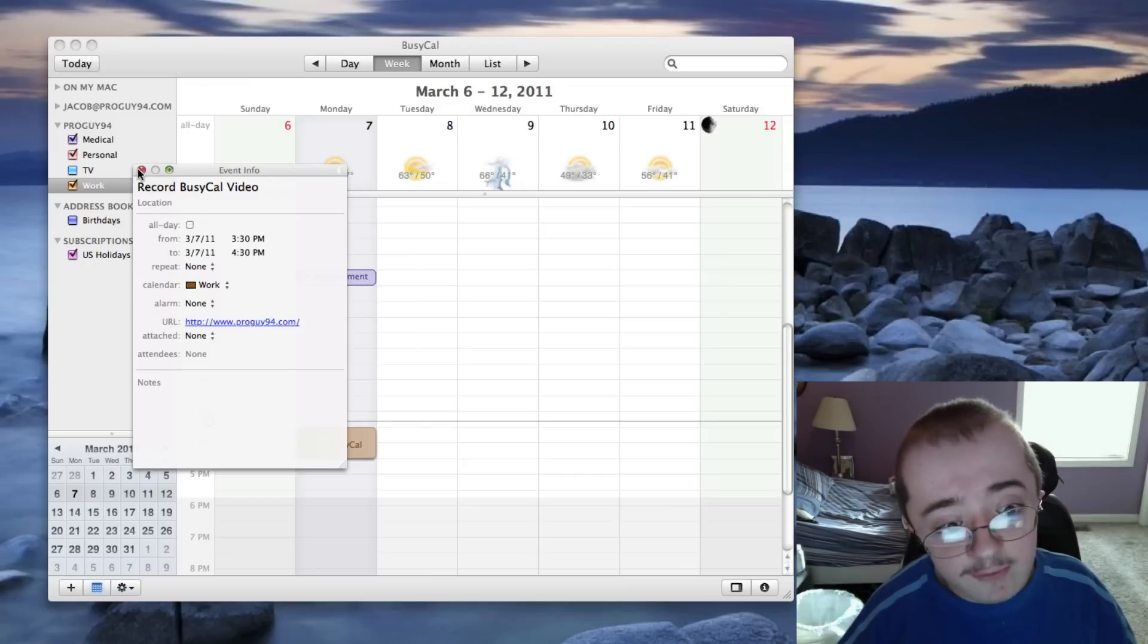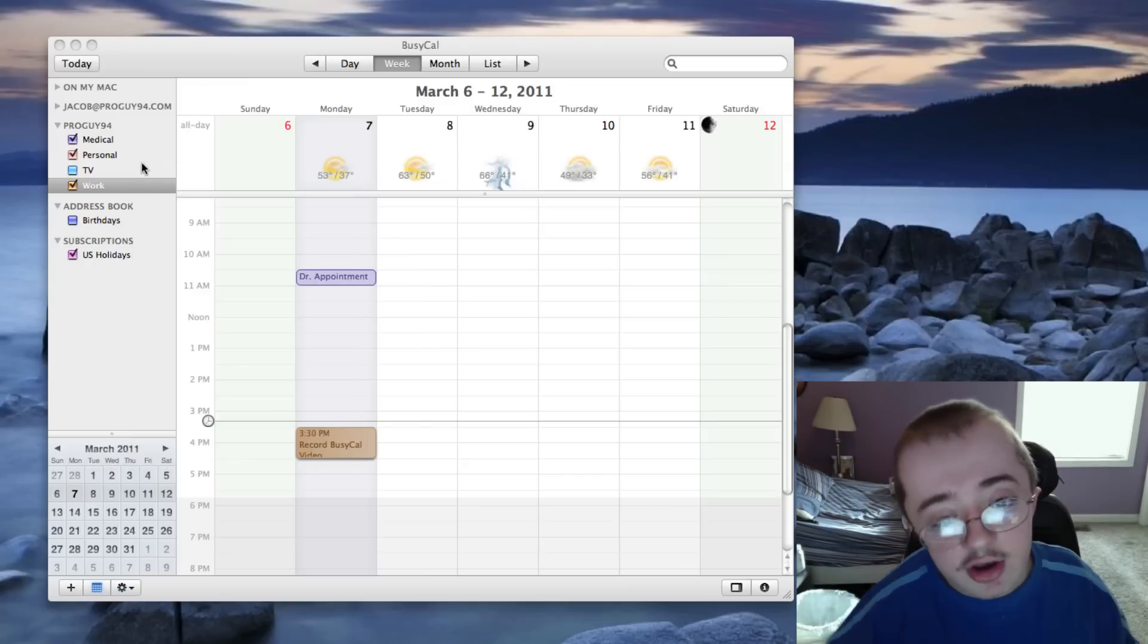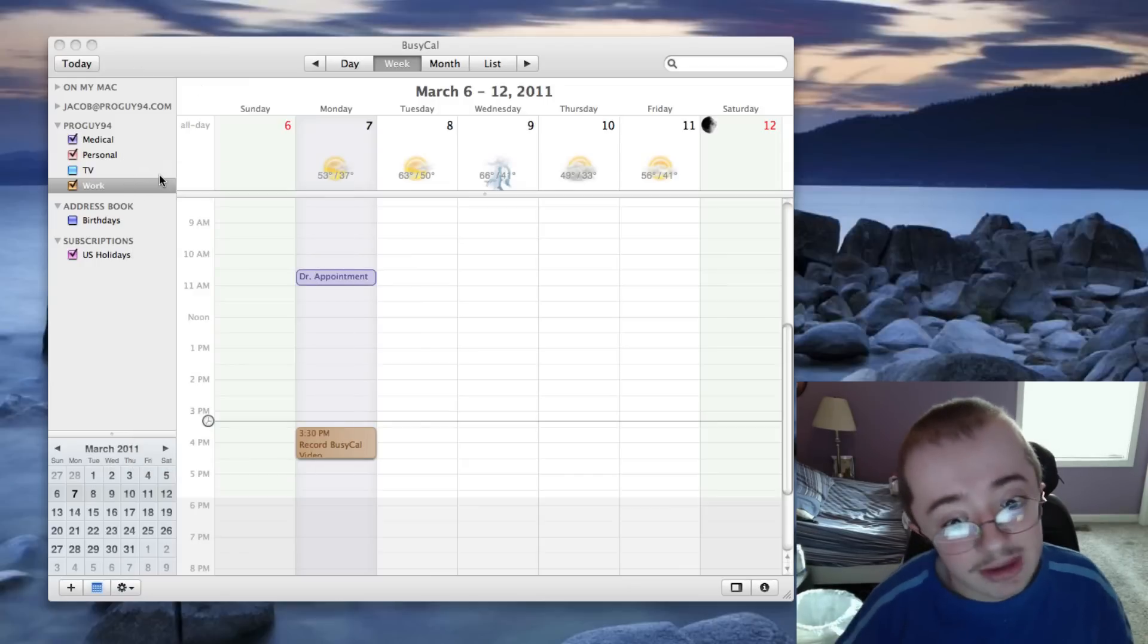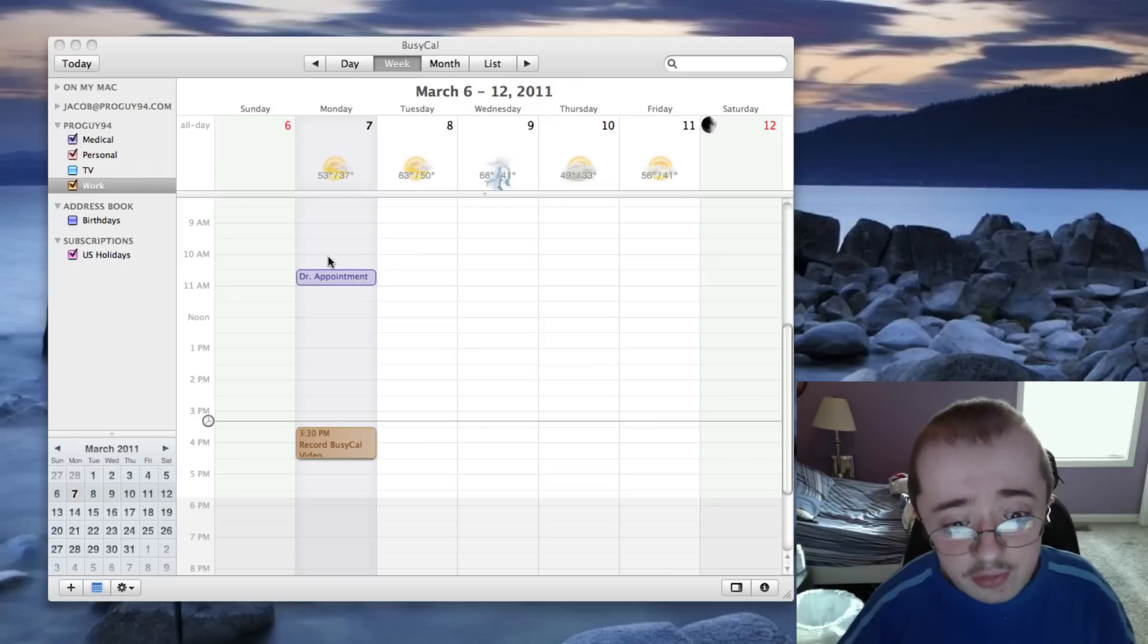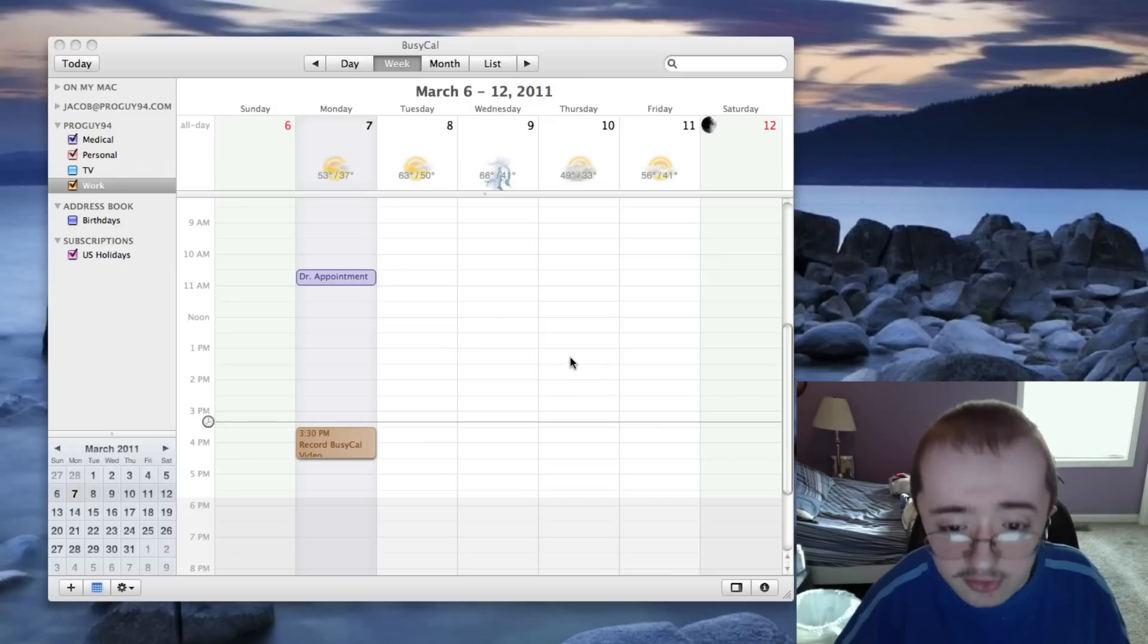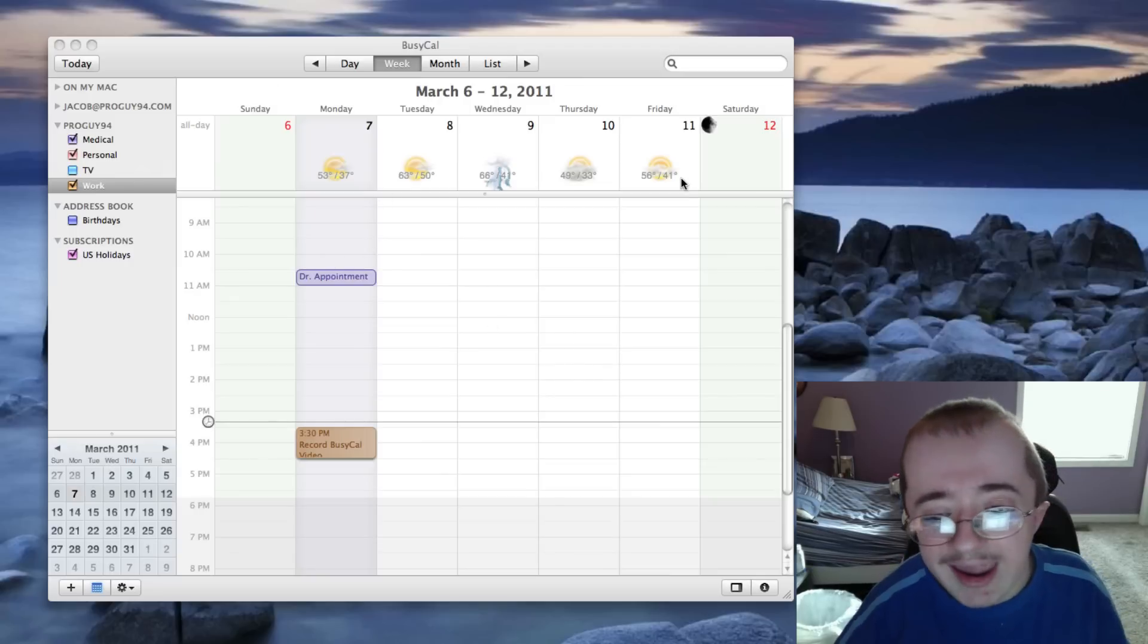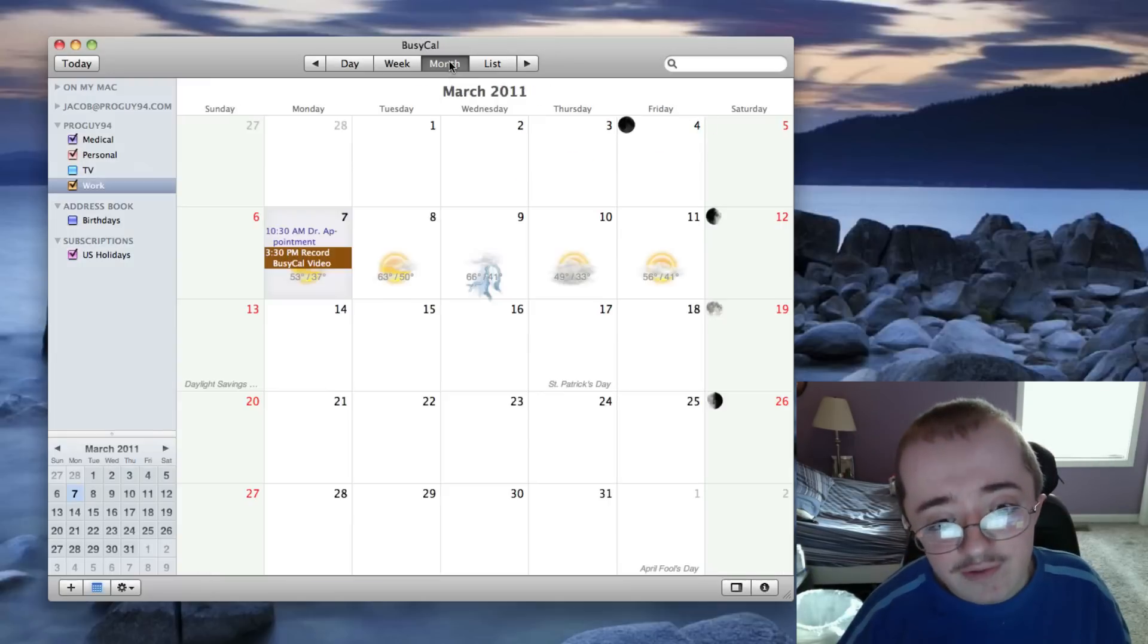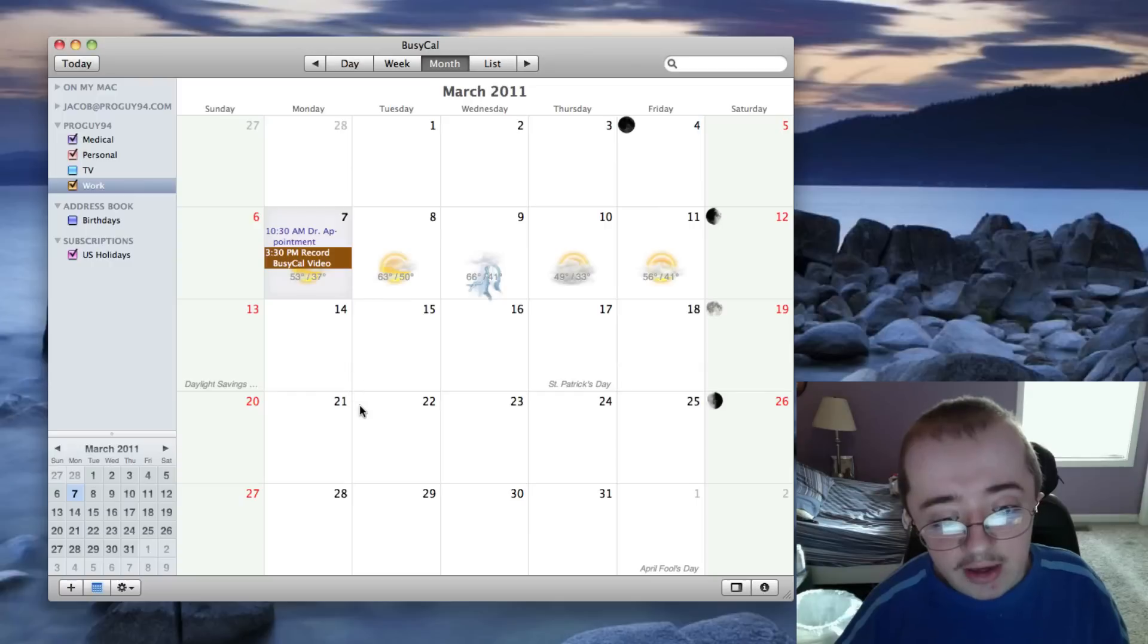All this stuff you can do in iCal. For all purposes, most of the stuff you can do in iCal is not as elegant. Let's look at some of the stuff you can't do in iCal.